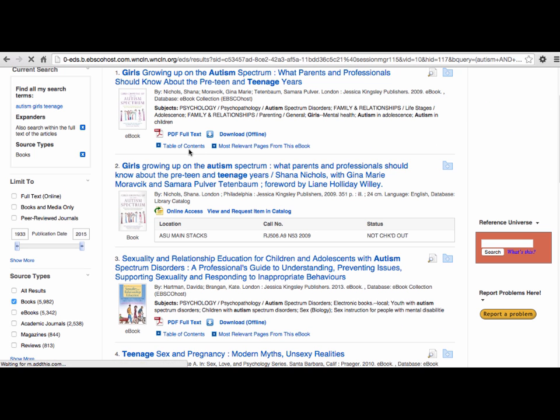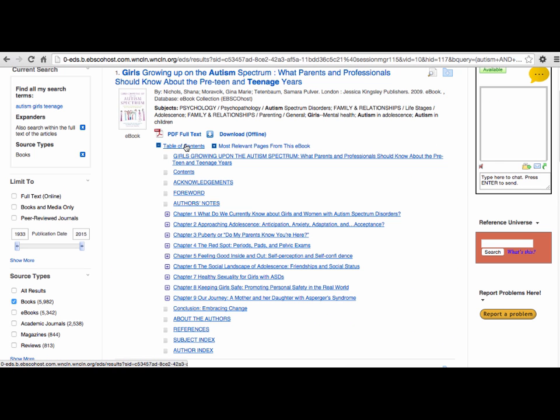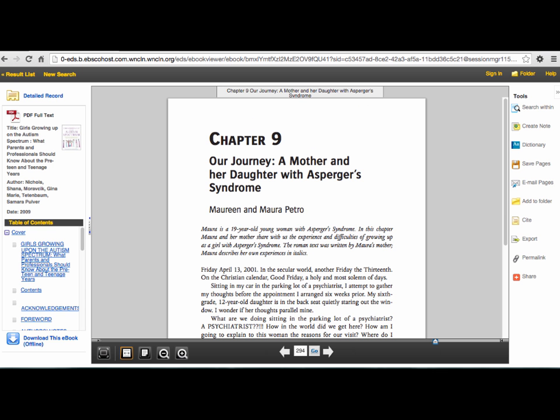If the book record has a table of contents, it is super helpful to check if the information is appropriate for your research.